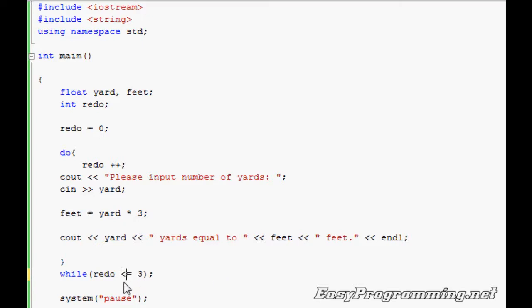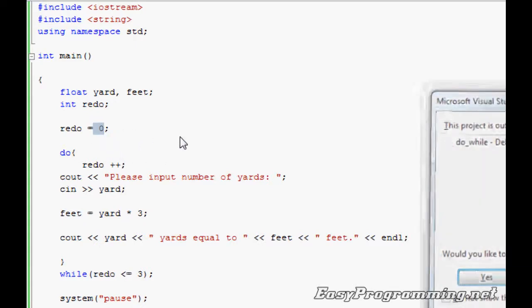Here on the bottom we have redo equals to three, but I'm going to do less than three. The program will run four times as it counts from zero, one, two, three—that's four times. Let's run it.